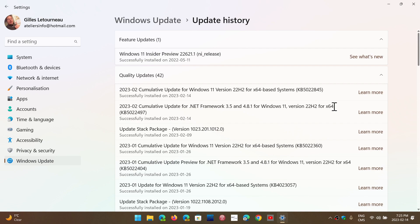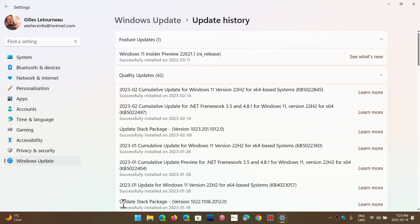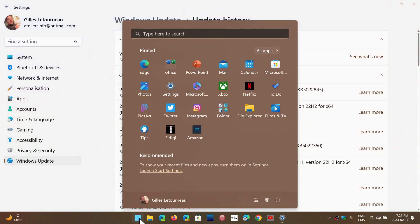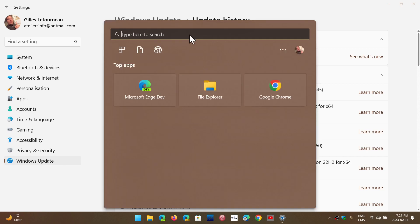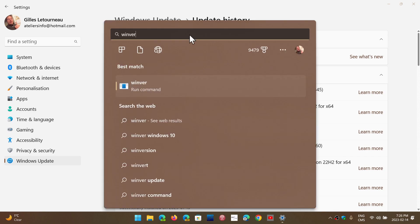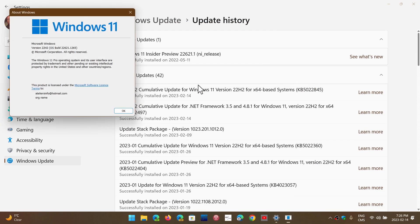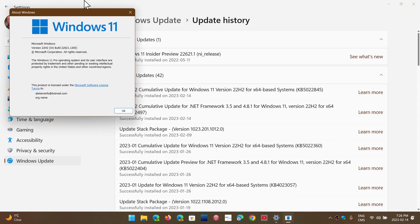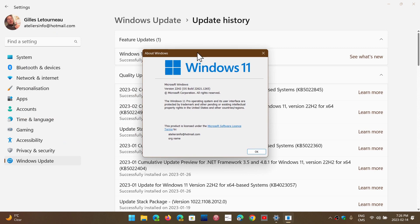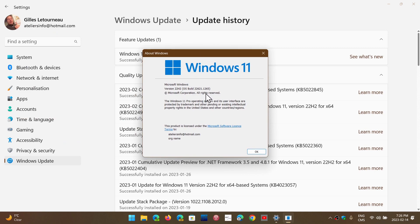So if you go into the start menu and you type in the search winver for Windows version, in 21H2, you guys will see in this little panel 22,000.1574.